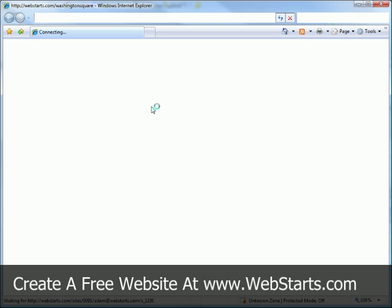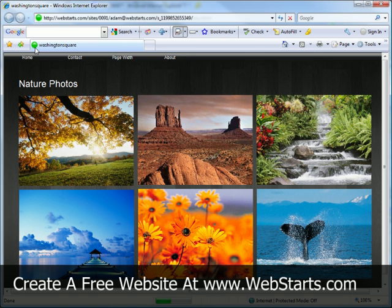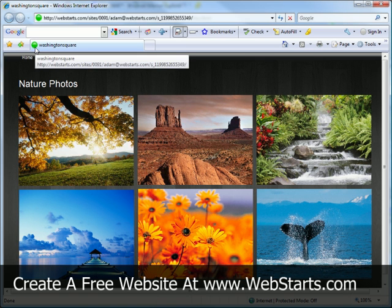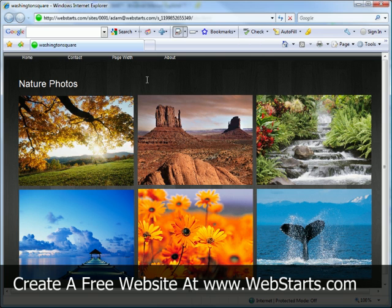So I click on the link to my site, and I see my favicon is up in the top left corner of my browser tab. So to see more helpful videos like this one, and to make your very own free website, don't forget to visit webstarts.com.